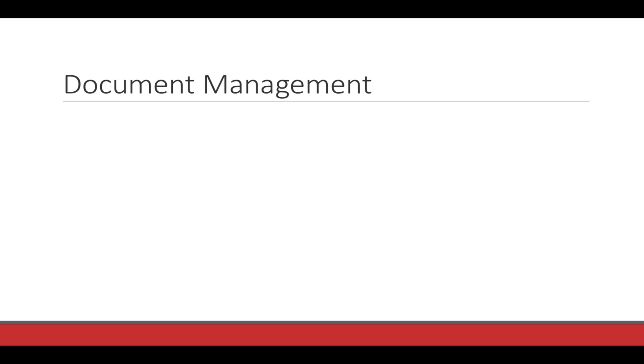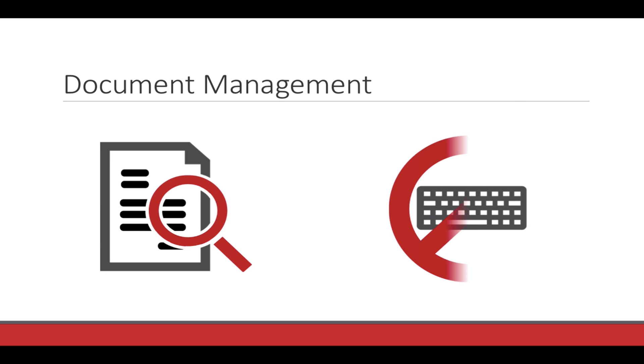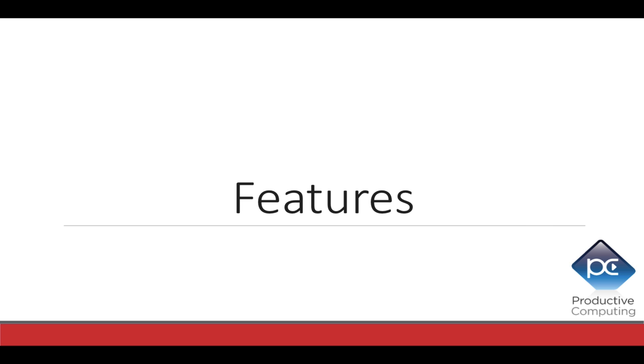You can use this plugin to create a searchable document management system and to process forms faster by eliminating the need to hand key information into your database. Let's review how you can use this plugin to expedite your workflow.